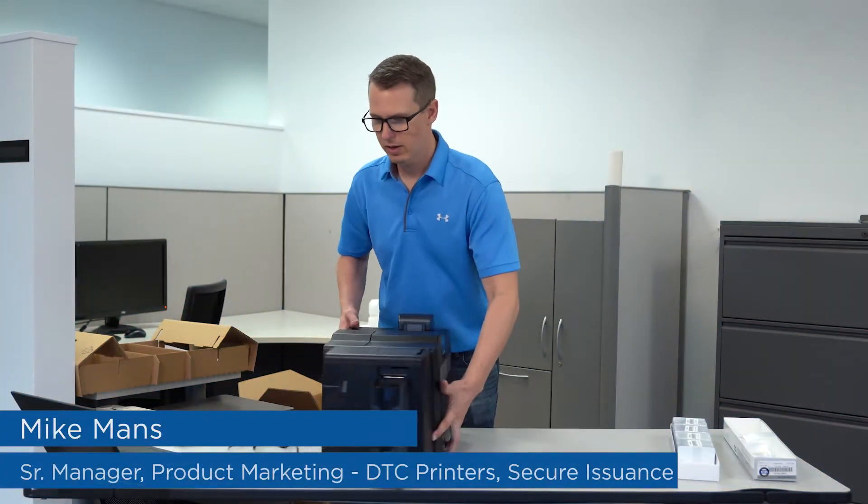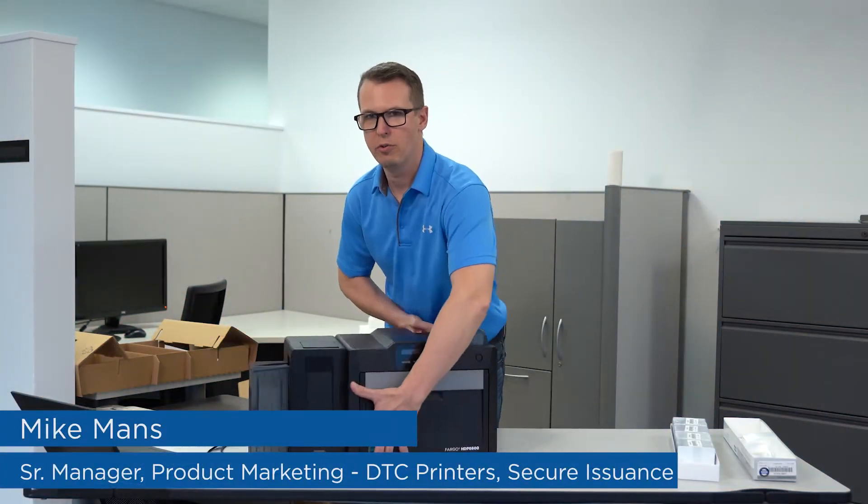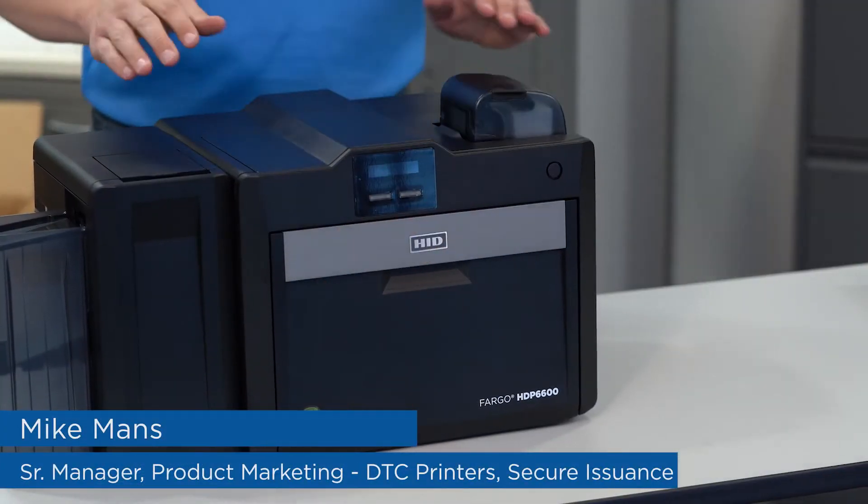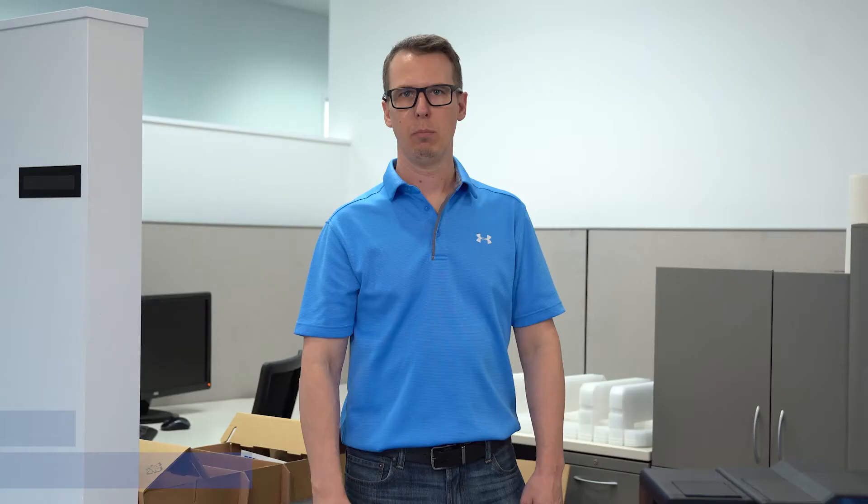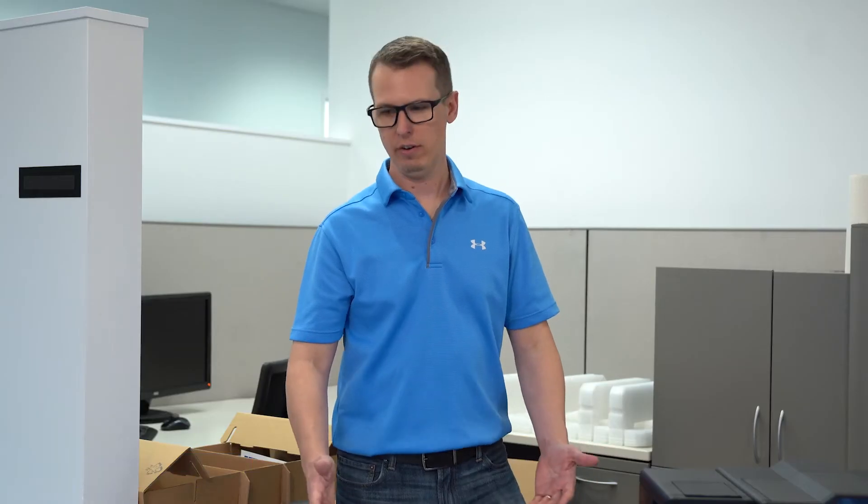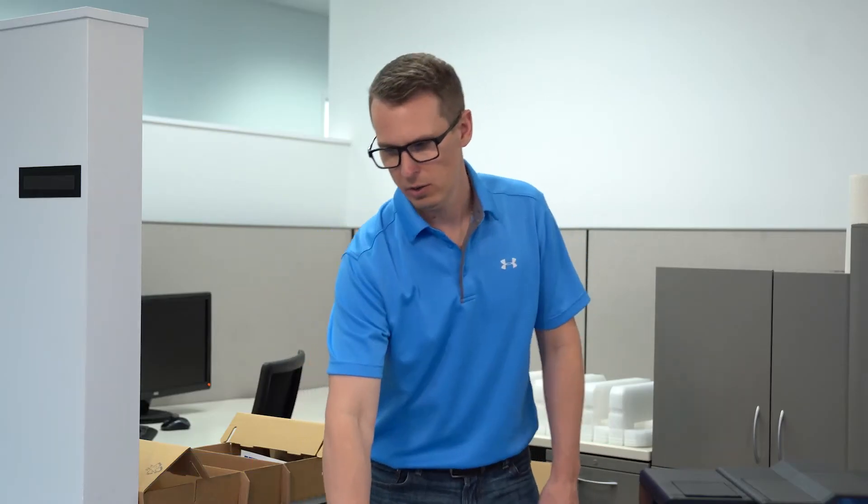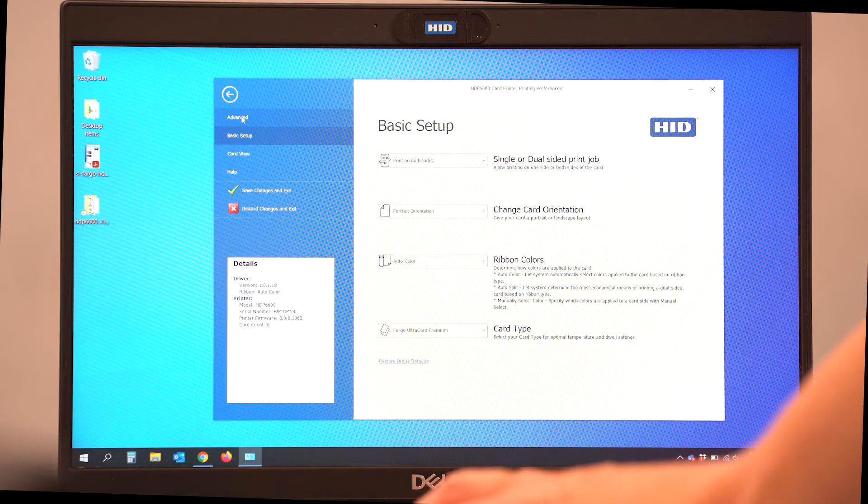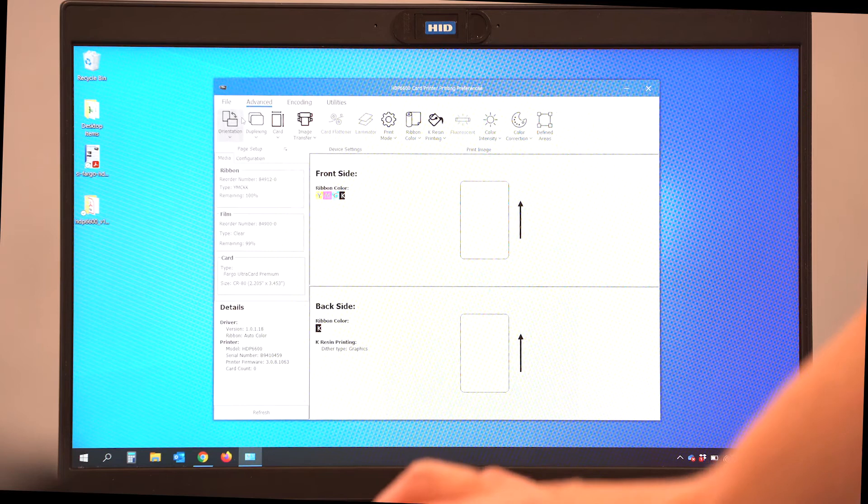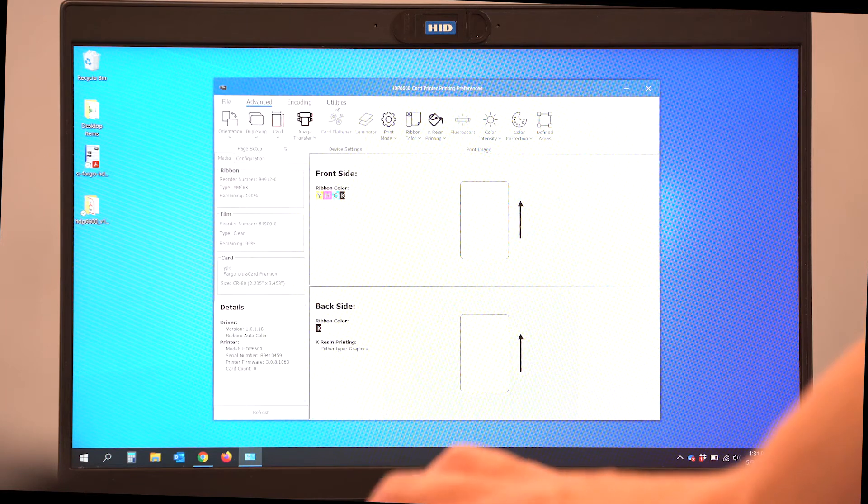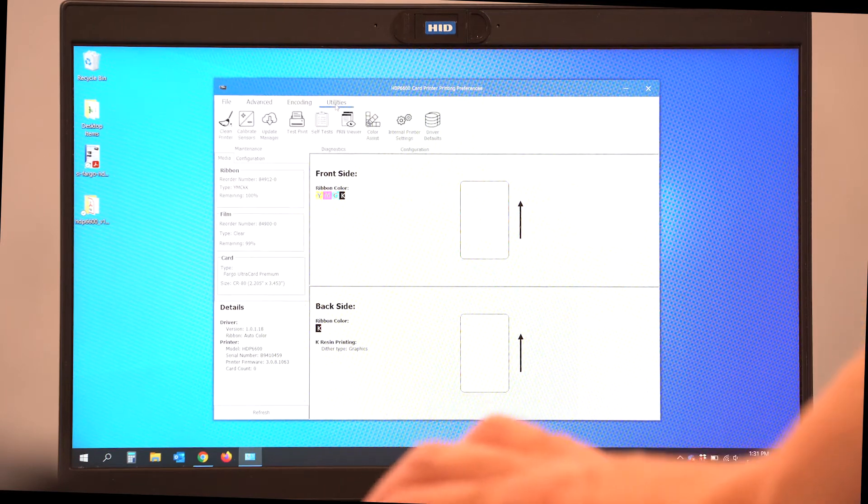Let's get ready and start installing the printer driver for our new HCP-6600 printer. Before we even get started, let's go ahead and go to the Advanced tab in our printer driver and we're going to select the Utilities tab.